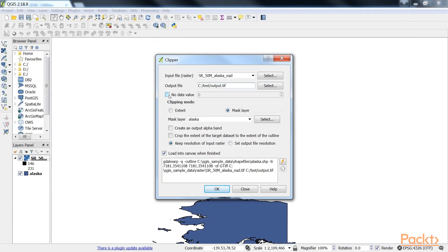The default no data value is the no data value used in the input dataset, or zero if nothing is specified. But we can override it if necessary.